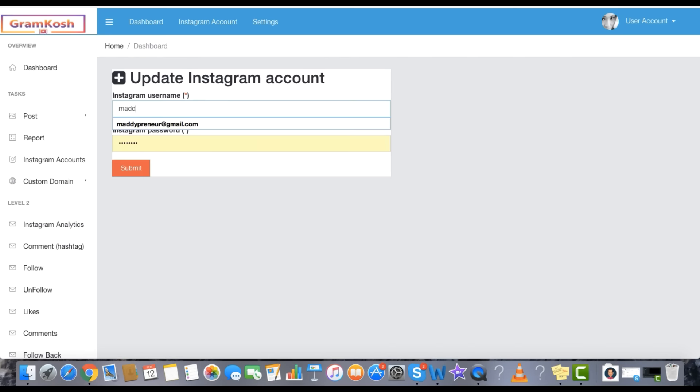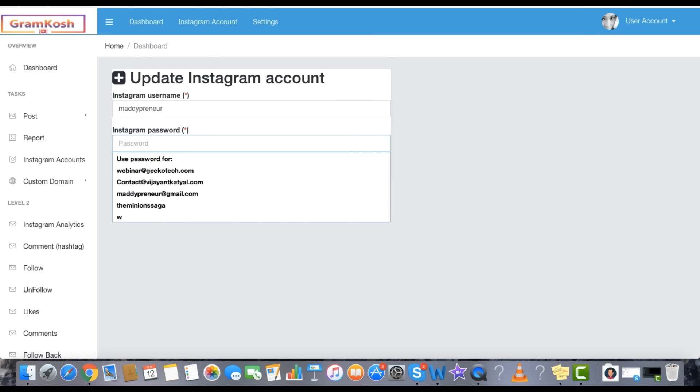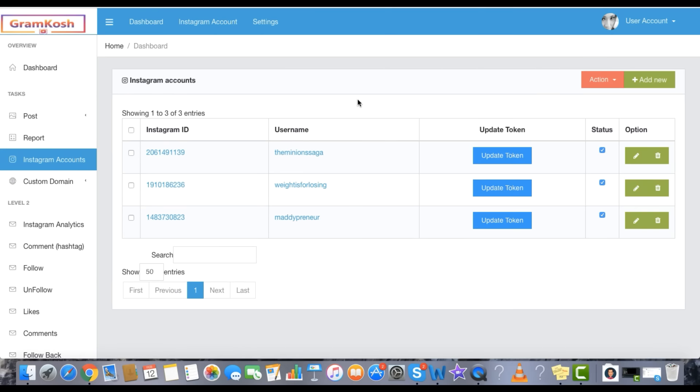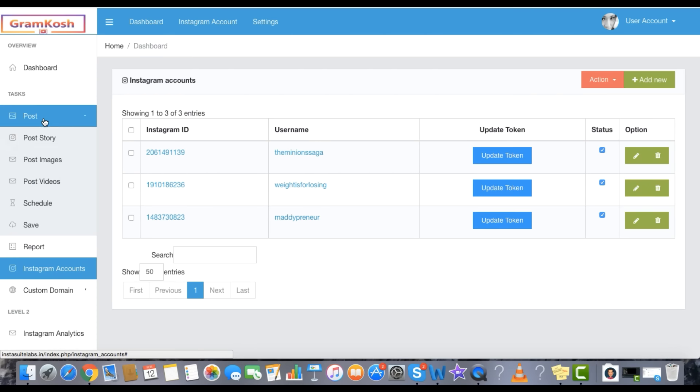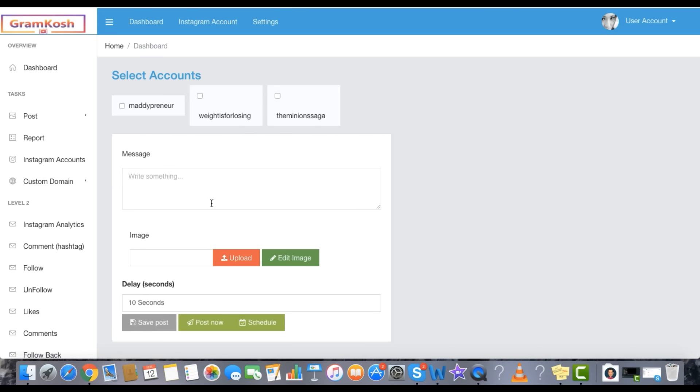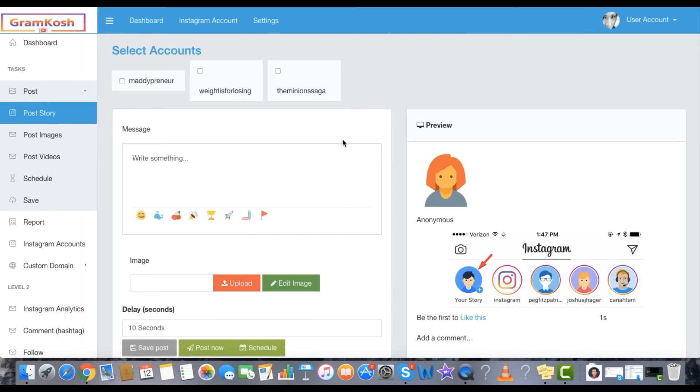Log in and connect your Instagram account from the Accounts Panel on the Dashboard. Post Instagram Stories directly via Desktop in easy three steps.